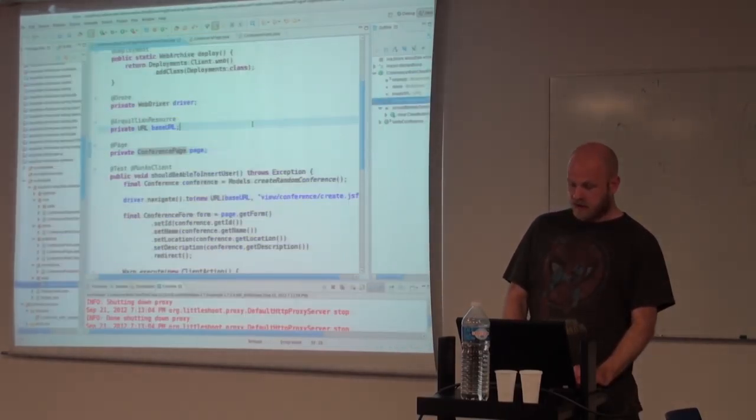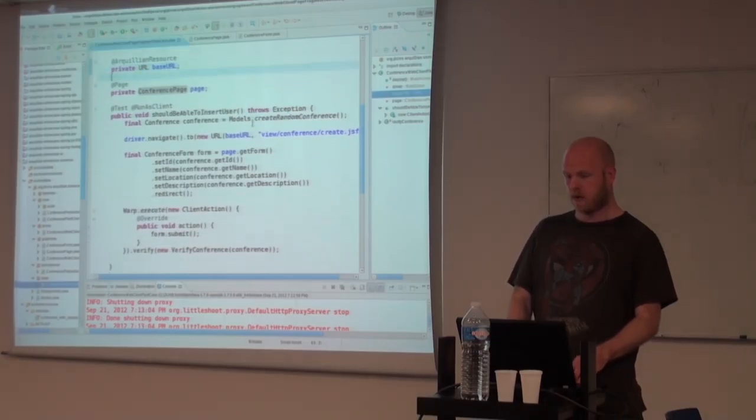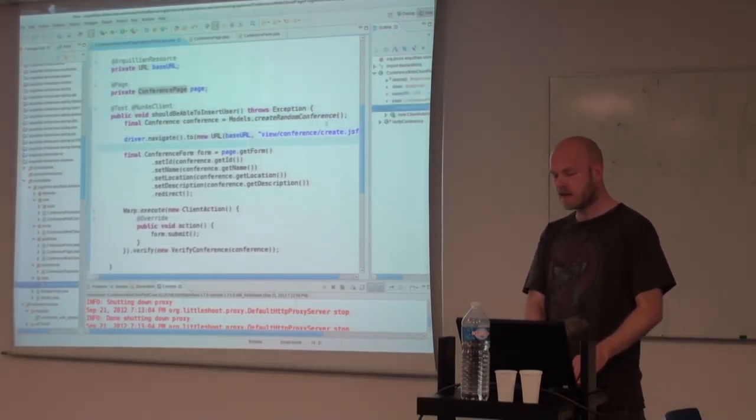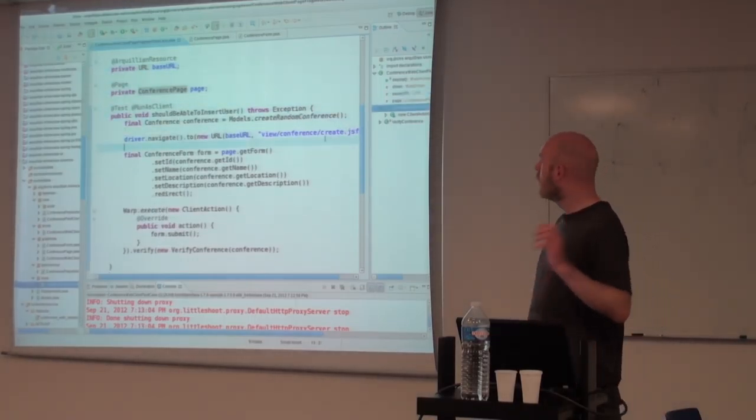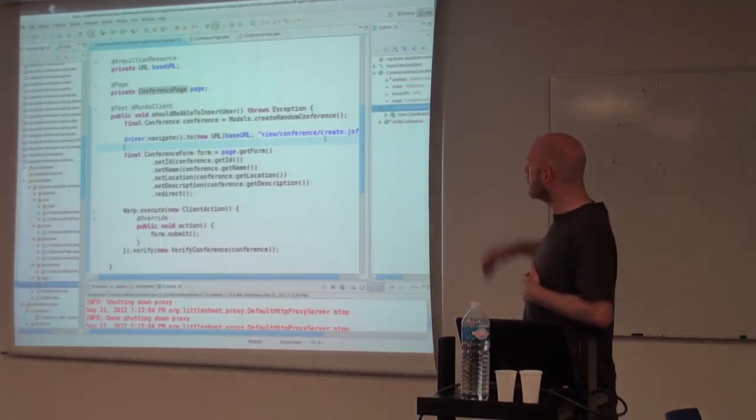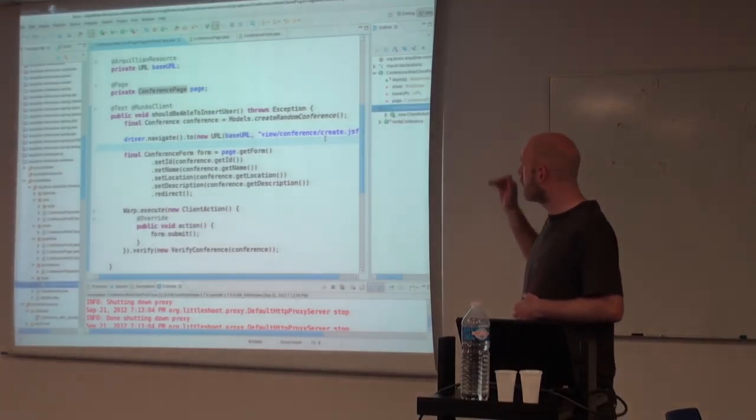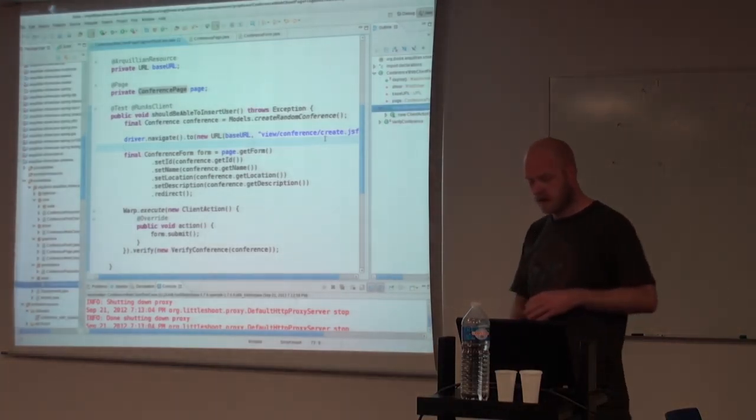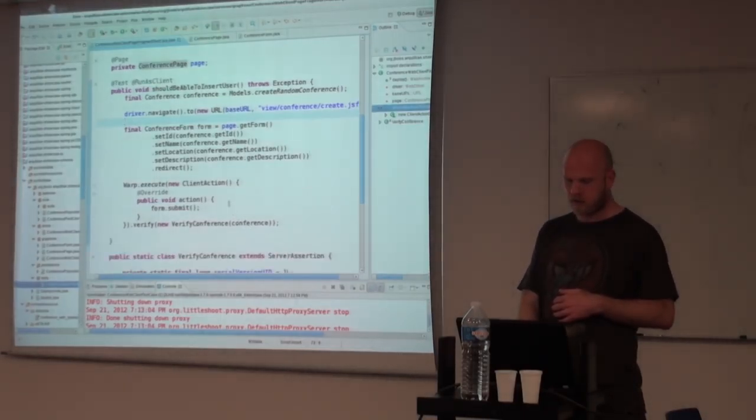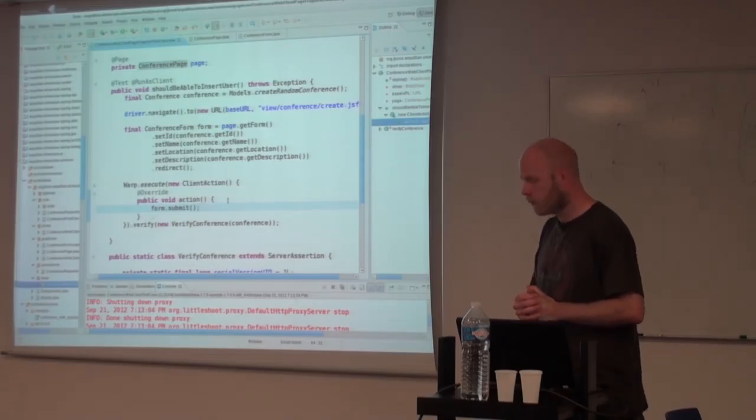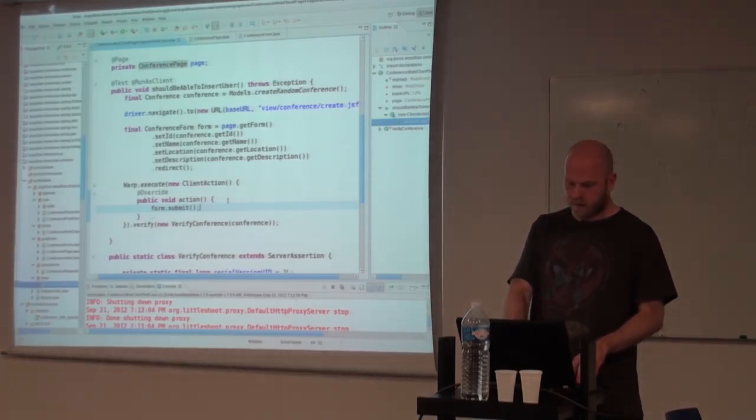Or you can use a calendar object that you can actually know what's there and they will handle their own internal structure. So that changes our test from having to find all the IDs to basically just using that selected page, getting the form and setting the different values. And then within Warp again, we want to do the submit of the form. And we want to do the verifying.